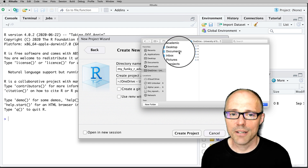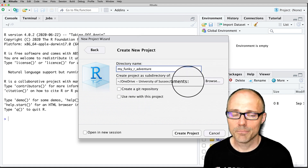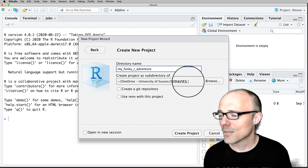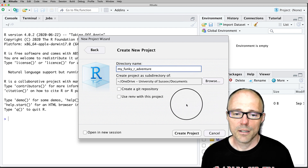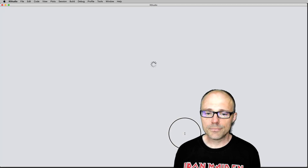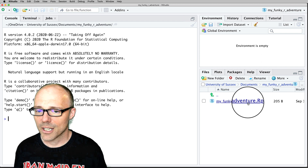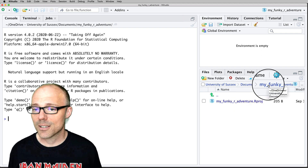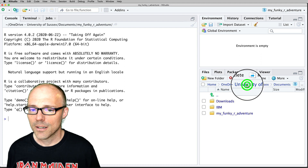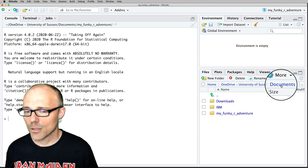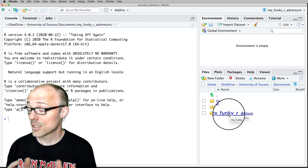I'm going to choose to put it in my university's OneDrive account in the Documents folder. So this is now saying that my RStudio project called 'my_funky_r_adventure' is going to be created within my Documents folder within my university OneDrive. Click on Create Project — RStudio will have a little reboot, and now within the Files pane we can see the project file. It has been created within a folder of the same name, so you can use the navigation bar to go up and down through your directories.